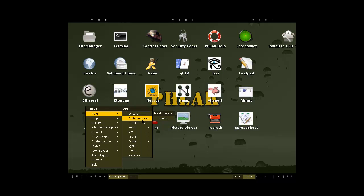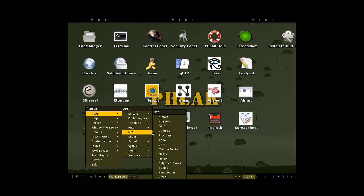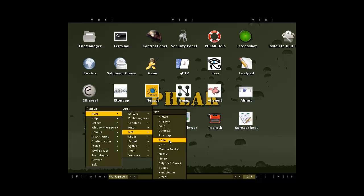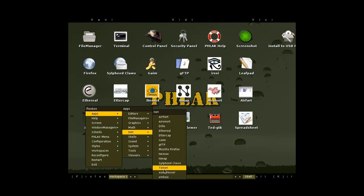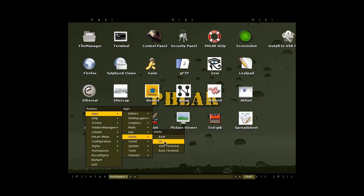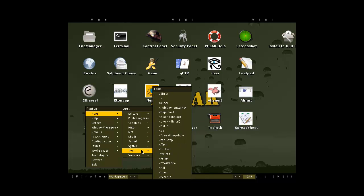Apps — we got the same editors. Math. Then we get to the net tools. So we got Airfart, Airsnort, Dio, Ethereal, Atcap. Keep forgetting his name. Messenger. FTP, Firefox, Nessus Vulnerability Scanner, Nmap, Sylpheed Kloss — which is the email client — telnet of course, Xvnc, and Whois. Now we got some shells. And that's basically it as far as this goes.